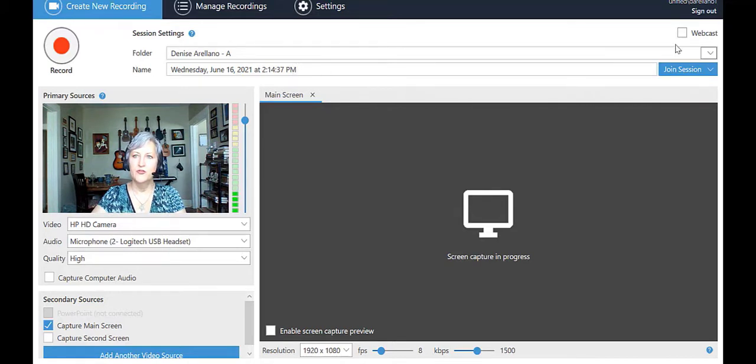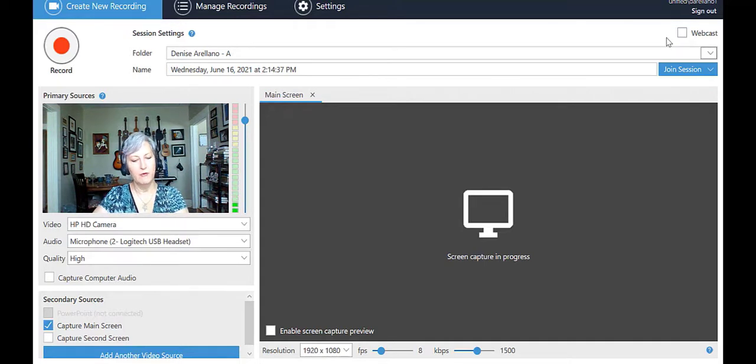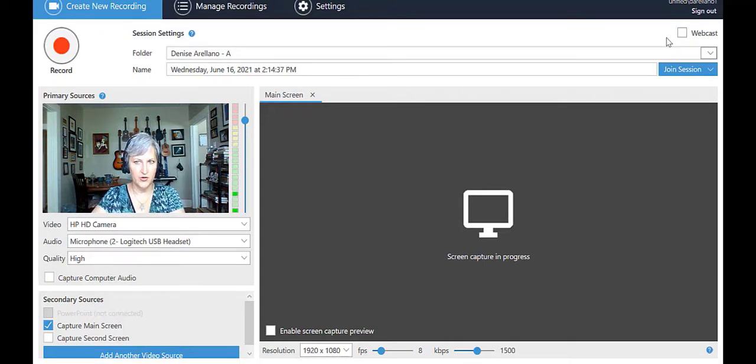There is also a Webcast checkbox. If you're presenting a recording in real time, this is the box to check.